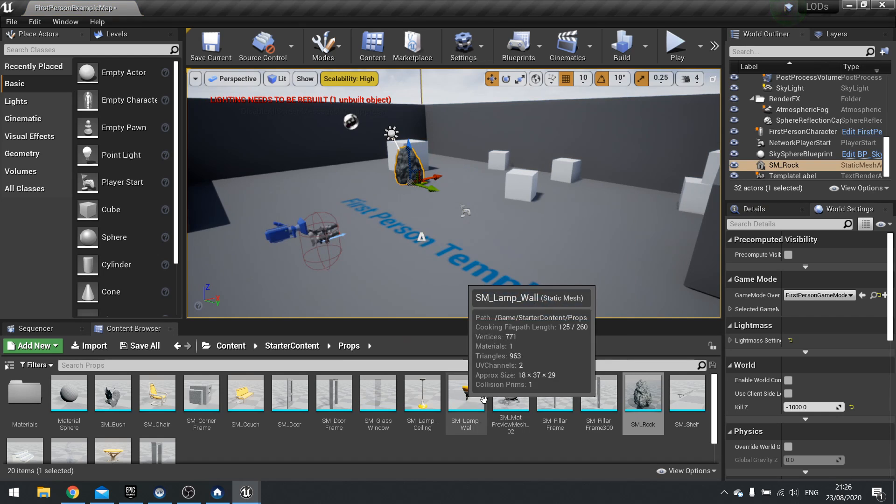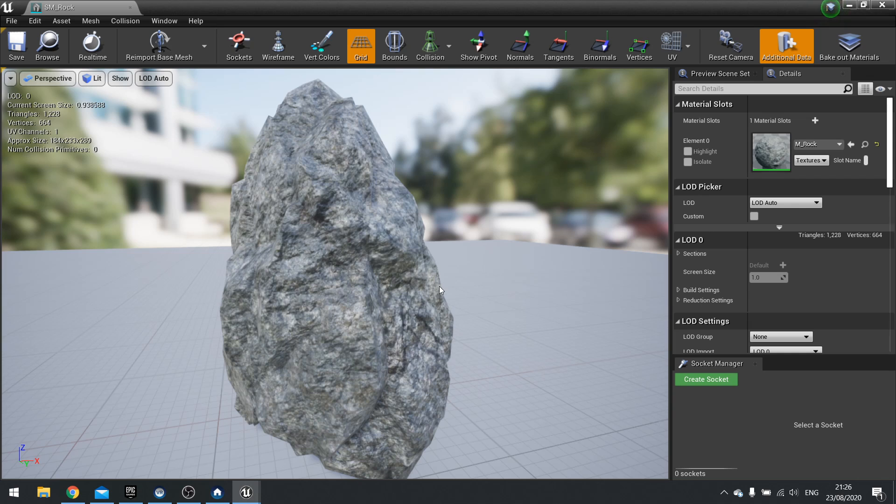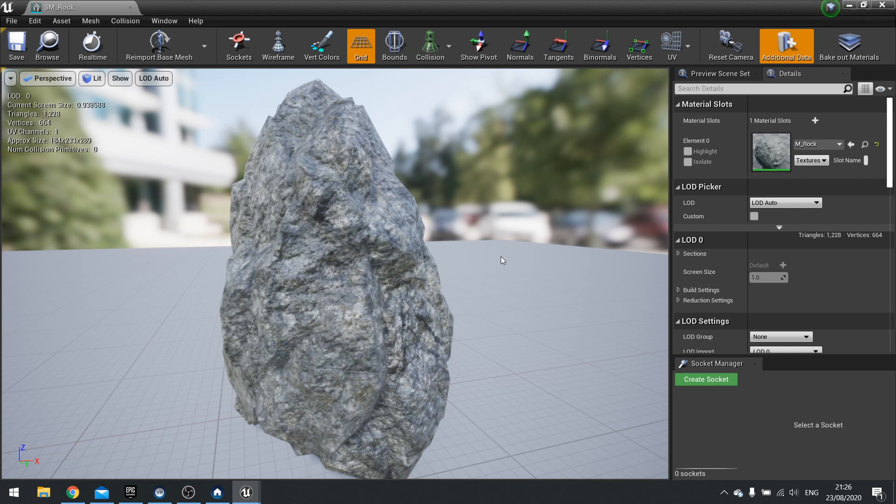So what the rock does is when I render it, it just renders this entire thing all the time. It doesn't do anything. By default, there are no LODs on your objects.